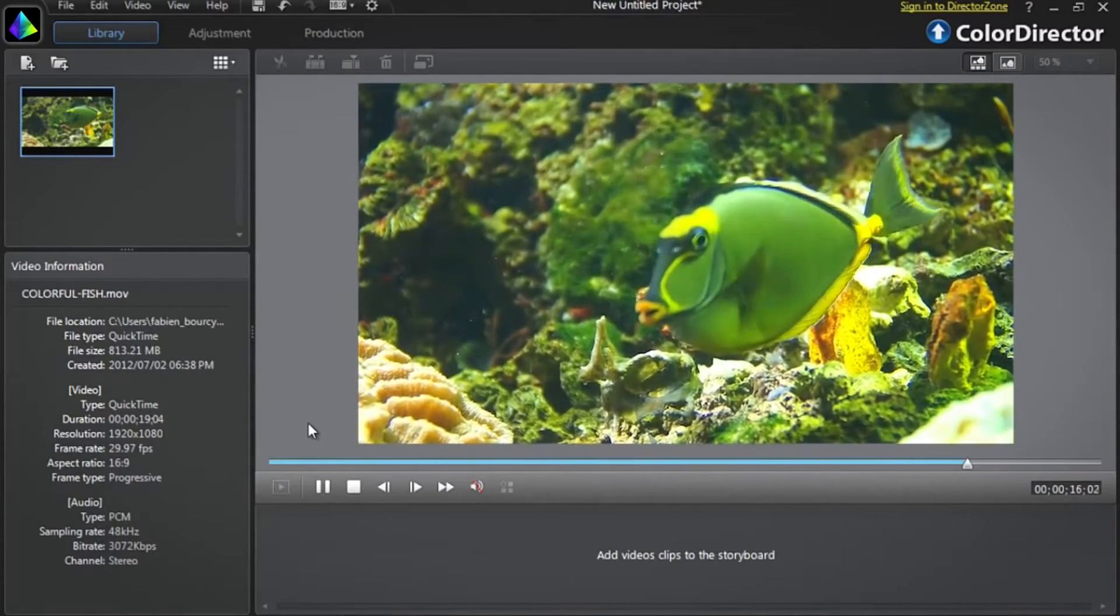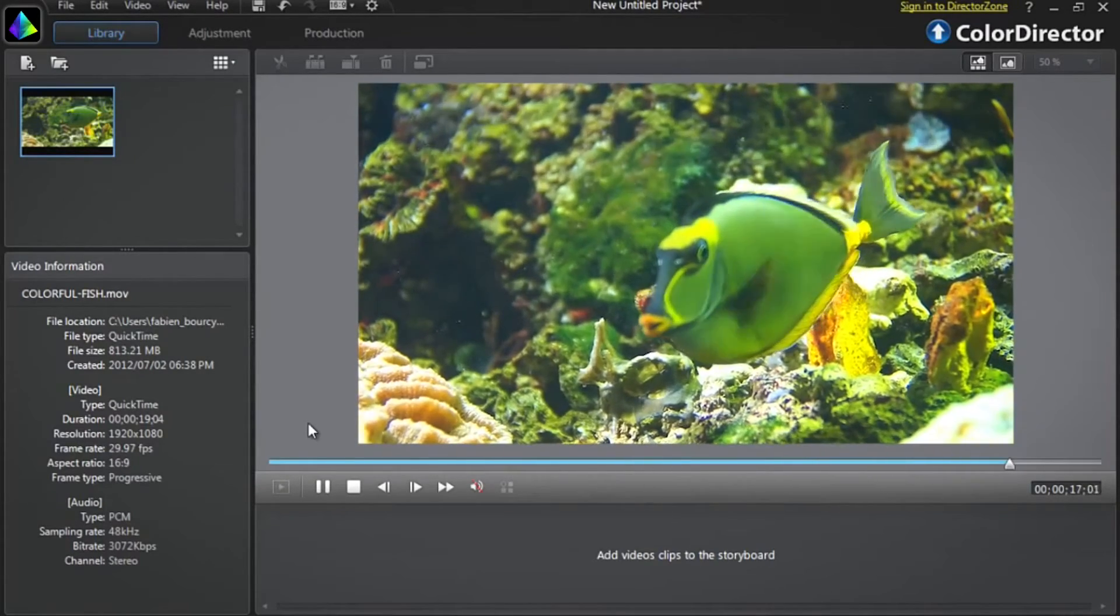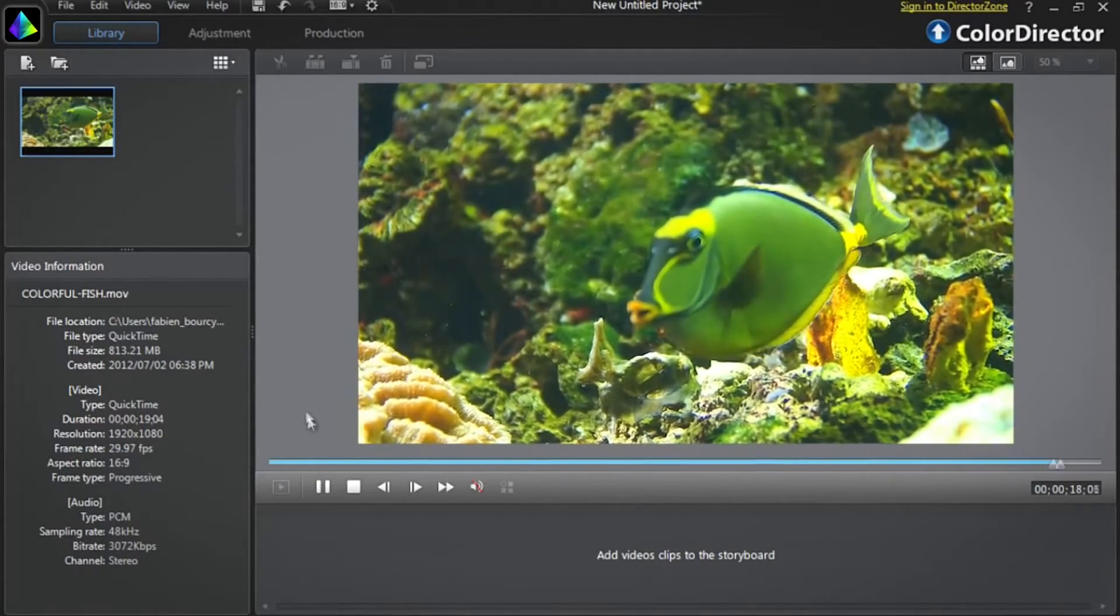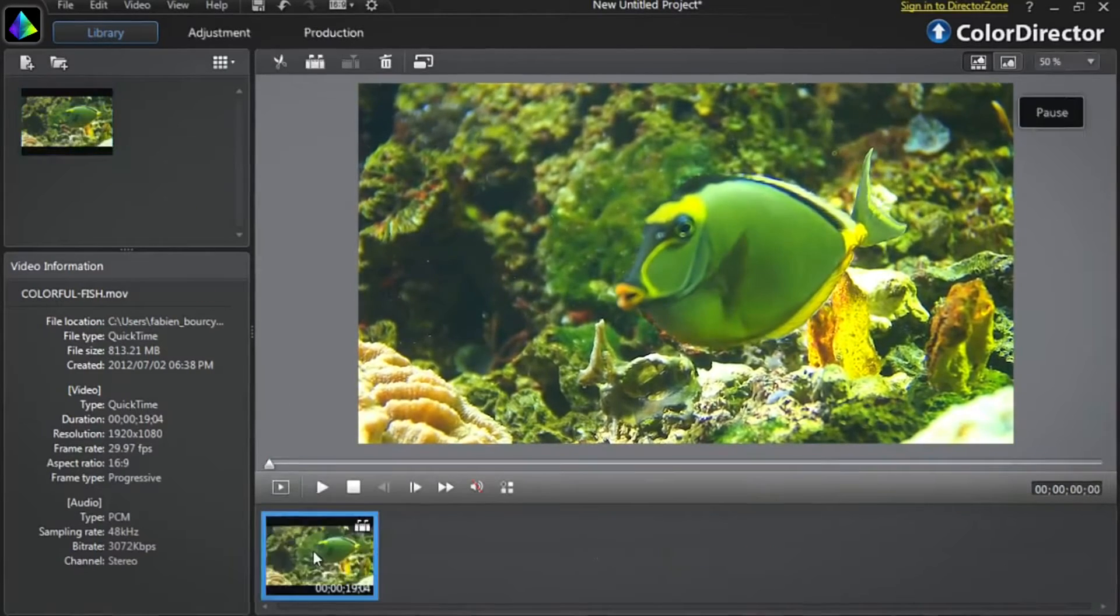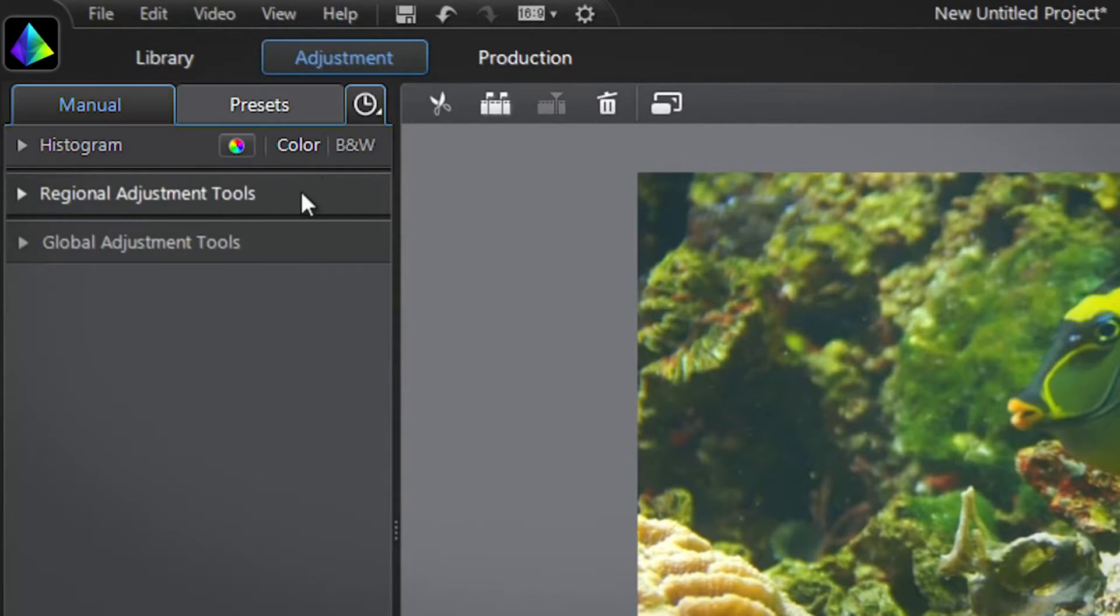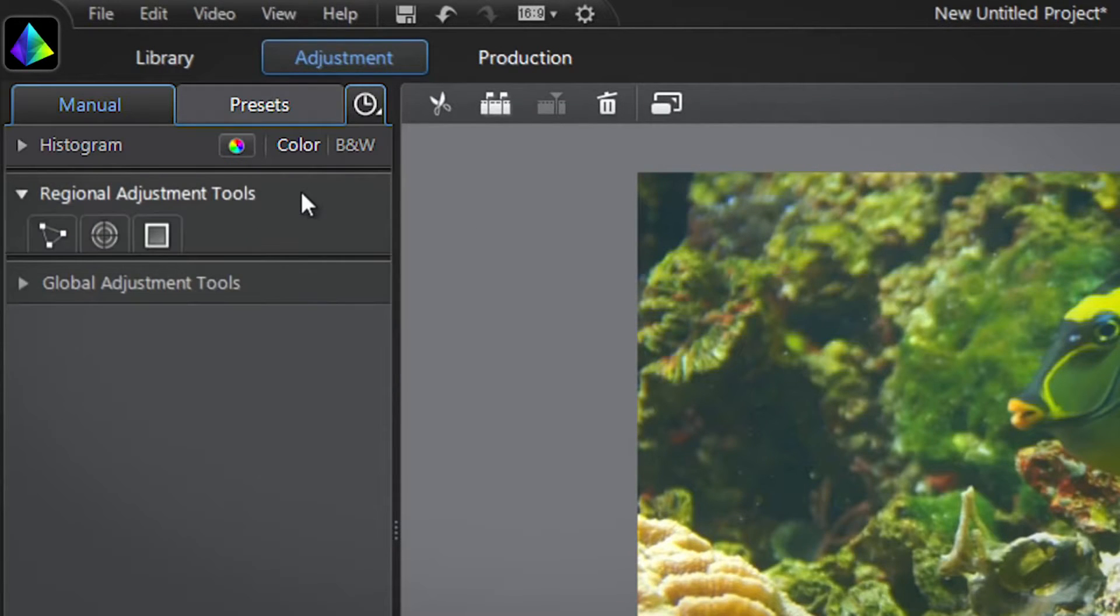Let's use Color Director's selection mask. After dragging the video into the tray at the bottom, select the adjustment tab at the top and click the regional adjustment tools tab.